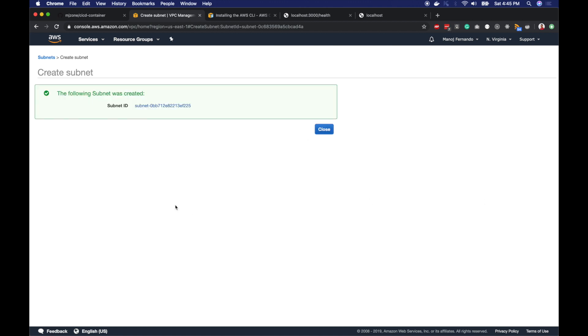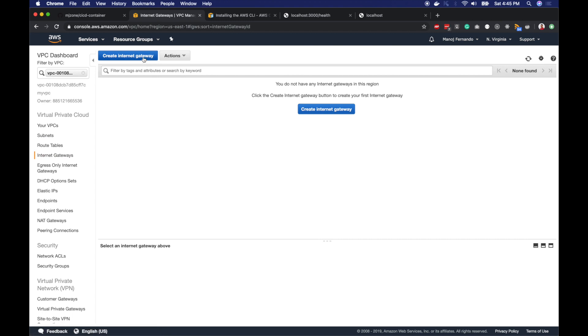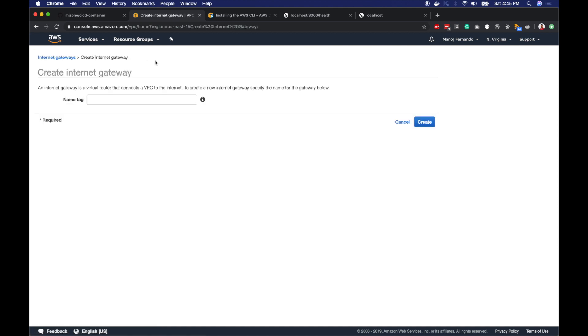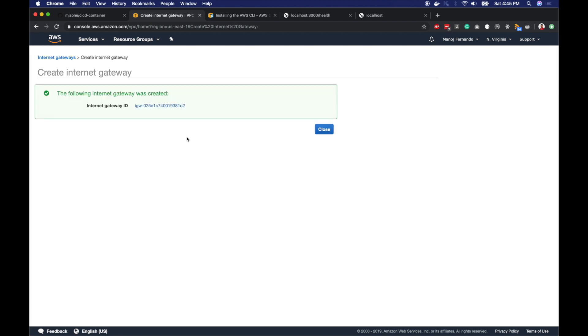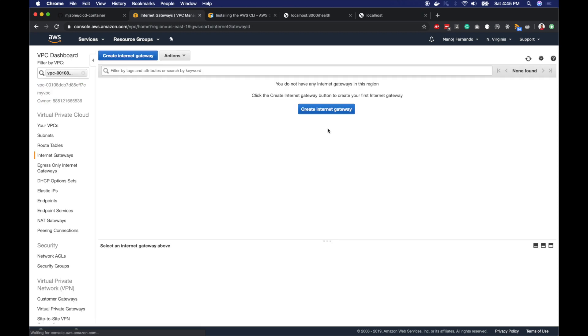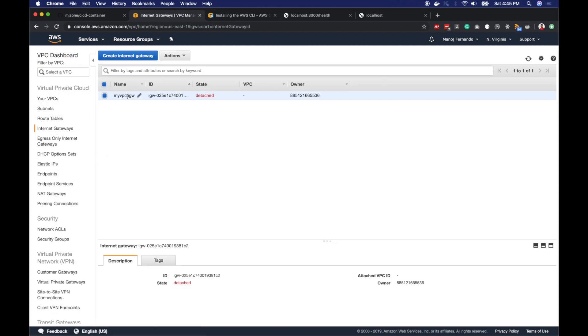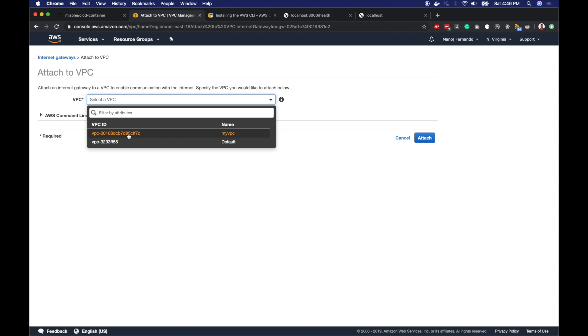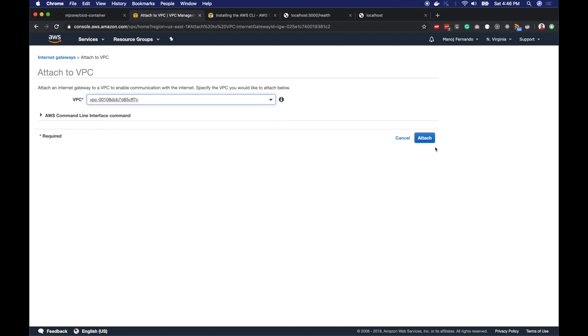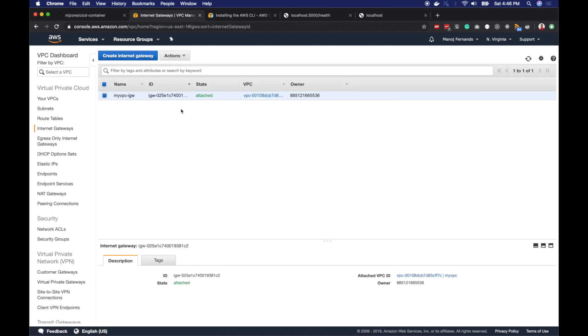In order to make my public subnet actually public, I have to attach an internet gateway. I will create an internet gateway here. I will type myVPC-IGW for internet gateway and create it. At the moment it's detached. I will click actions and attach to VPC, pick myVPC here and click attach. It is now attached to myVPC.